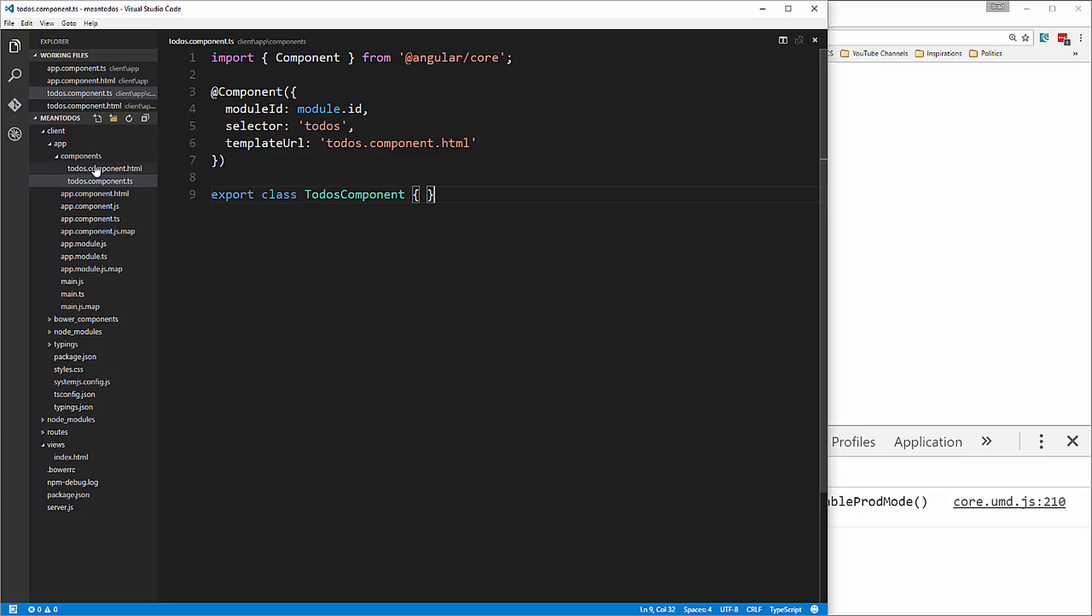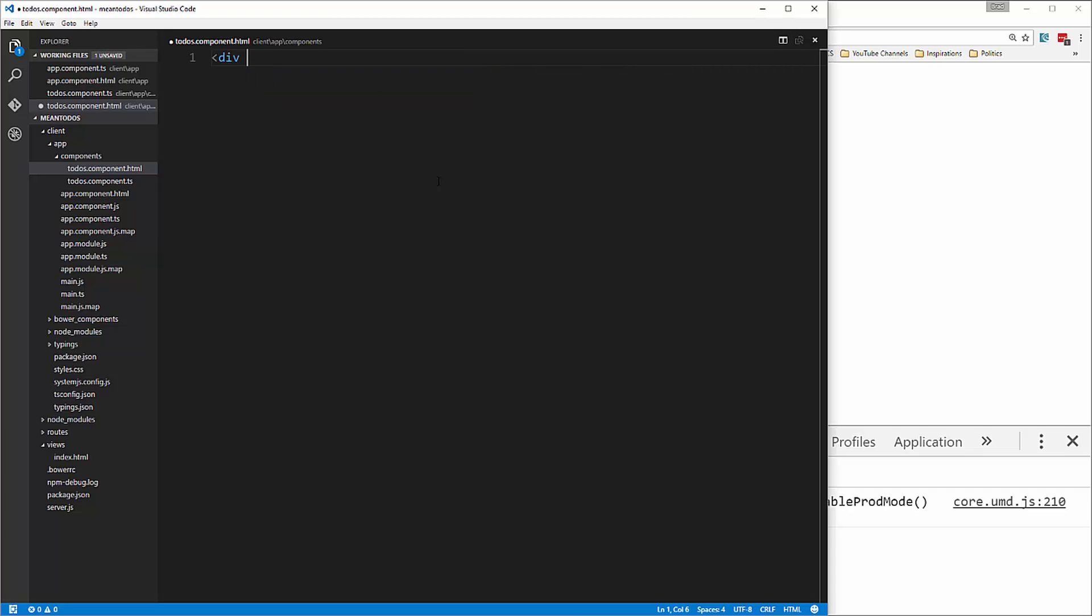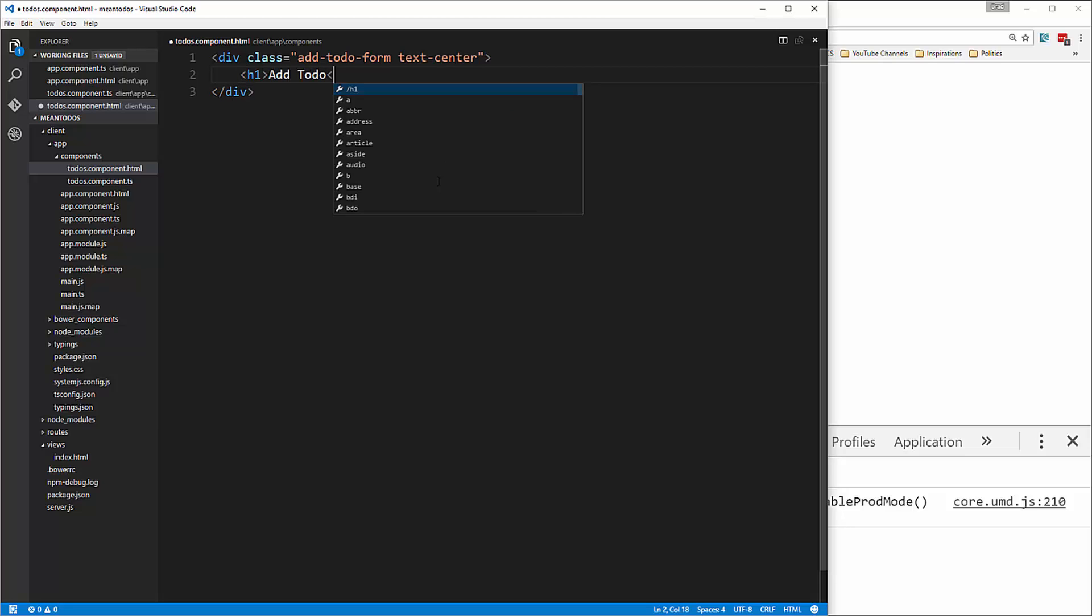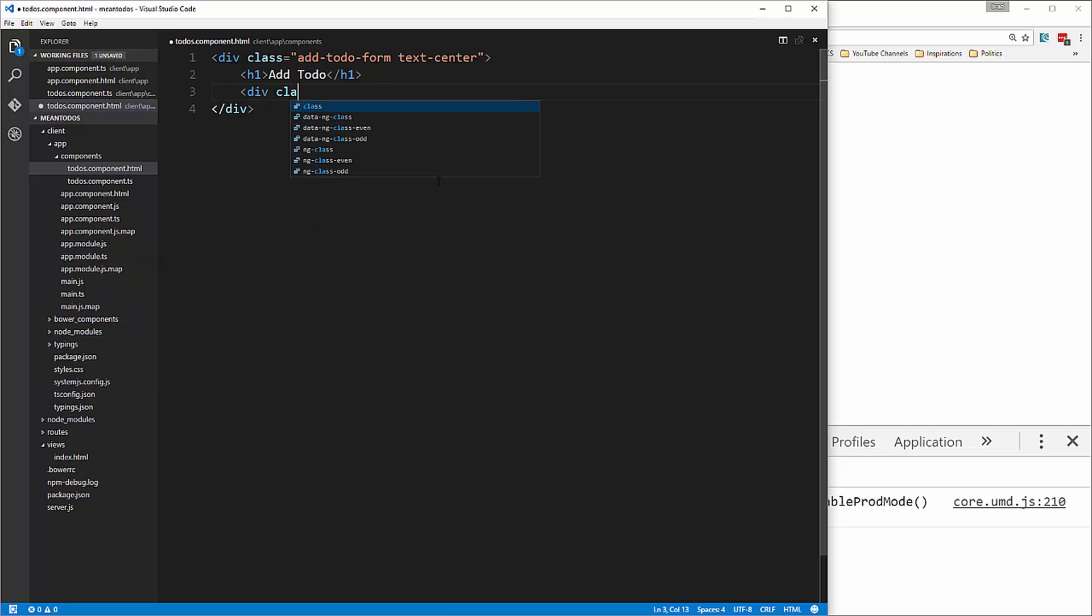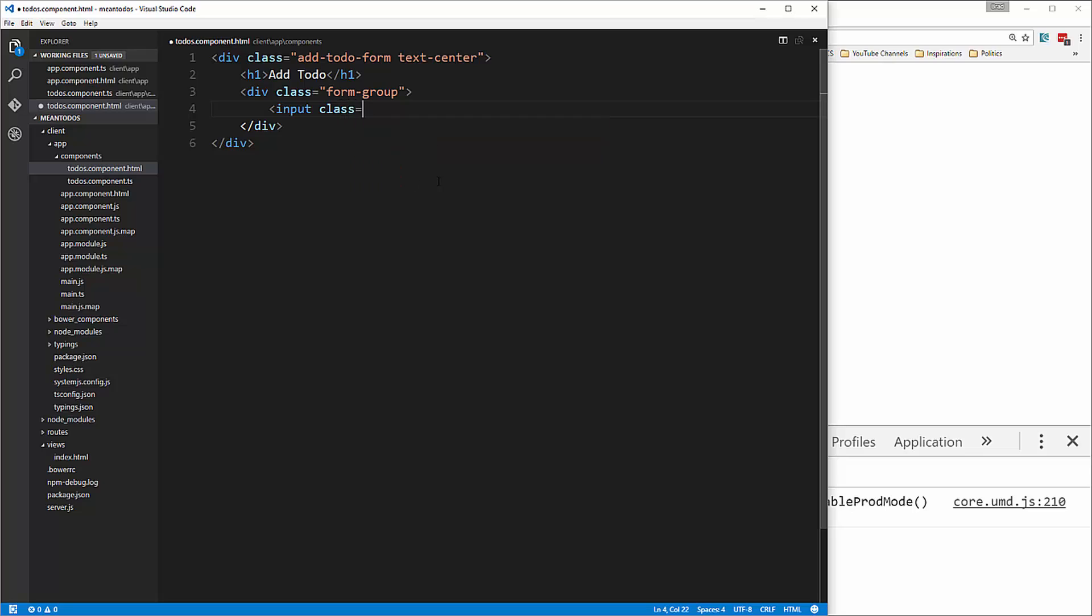Now we're going to go into the todos component HTML and add our markup. Let's create a div with a class of add to do, add to do form, and also text center. Basically, we're just going to have a form up at the top and then the list underneath. It's going to be a single page application. We'll put an H1 and a form group class, then an input with a class of form control.